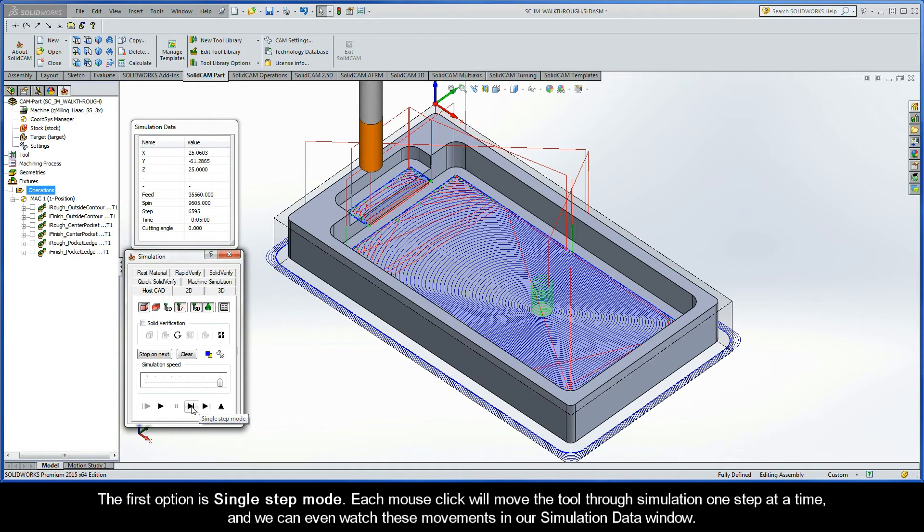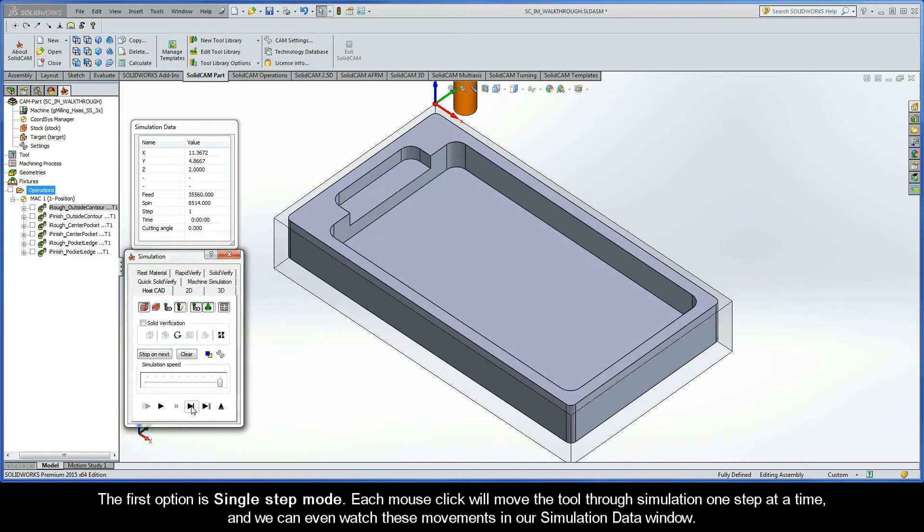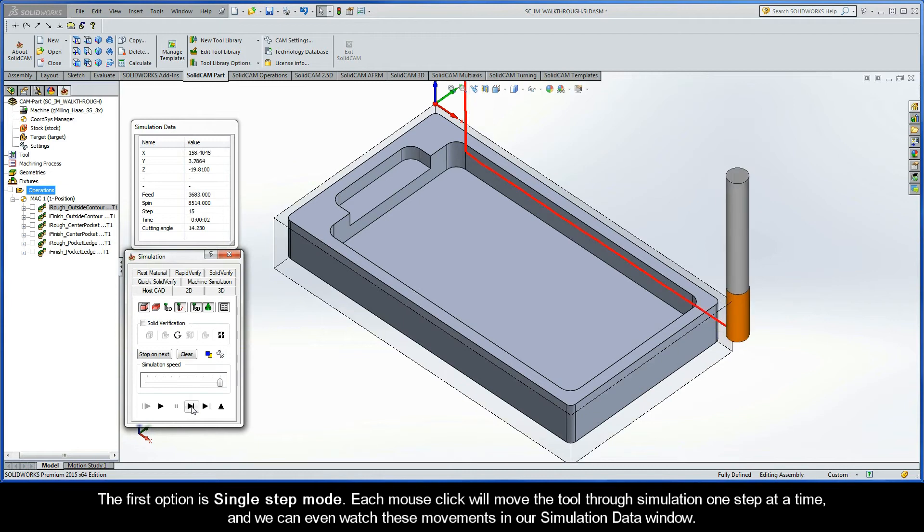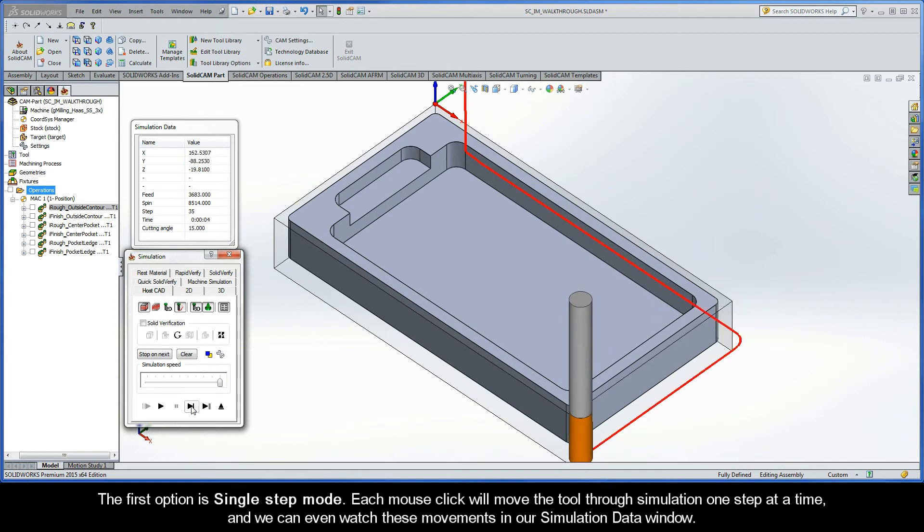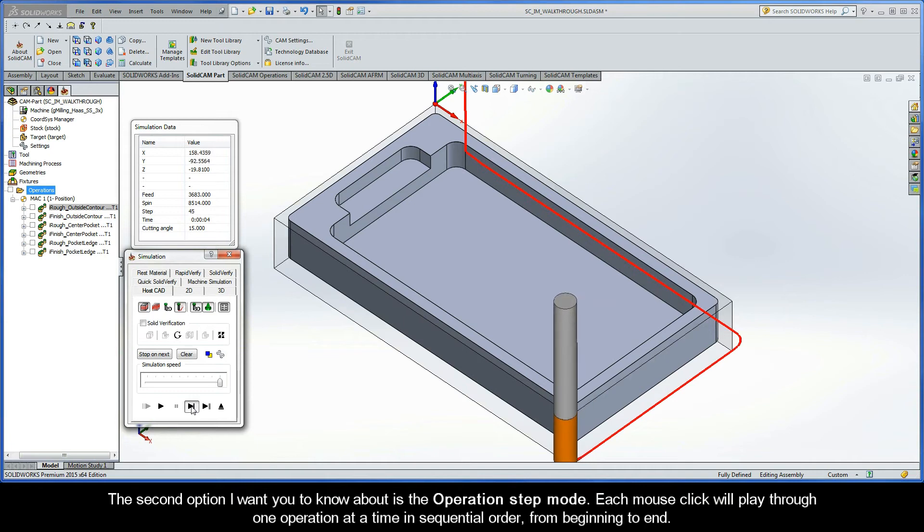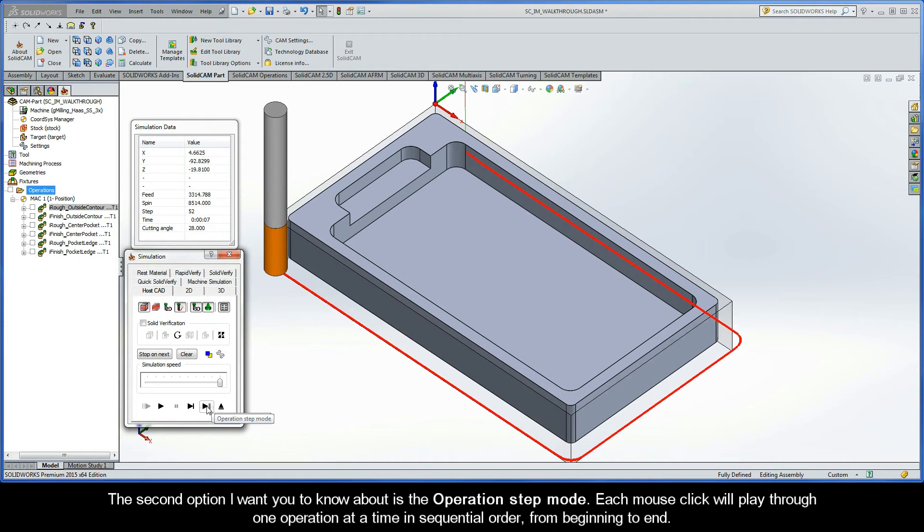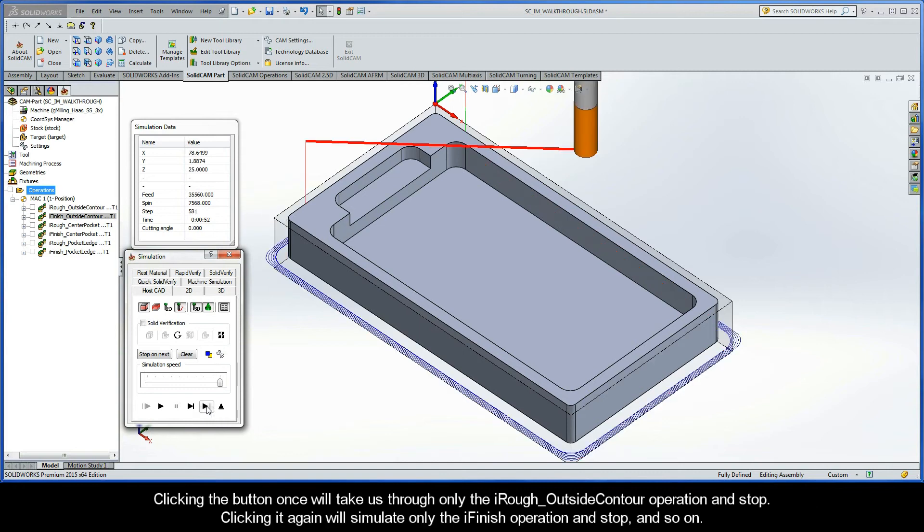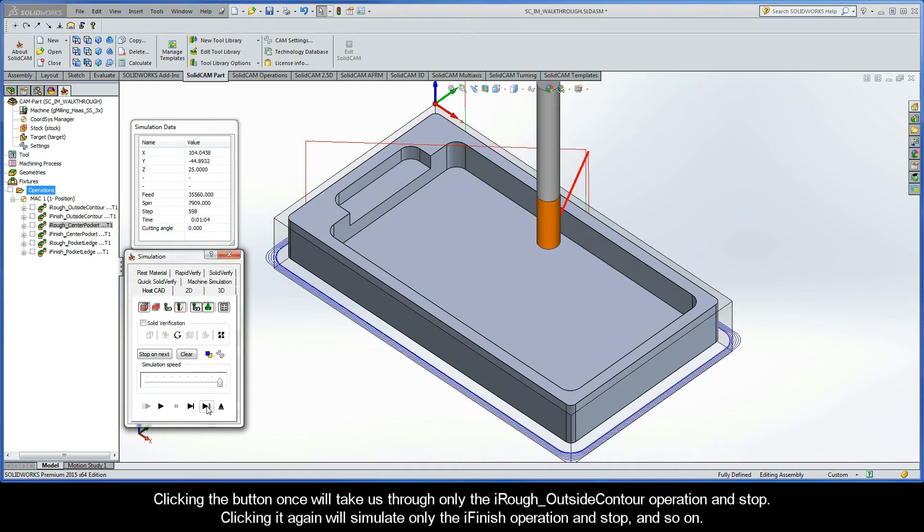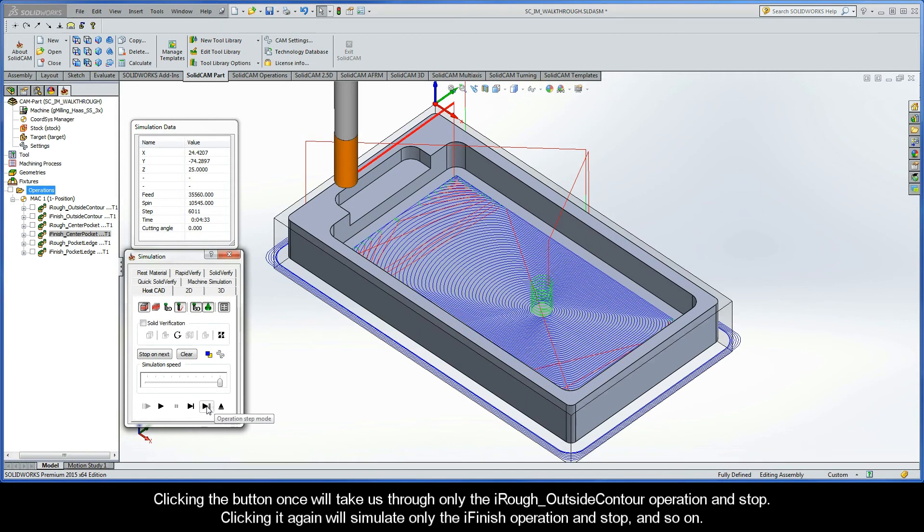The first option is Single Step Mode. Each mouse click will move the tool through simulation one step at a time, and we can even watch these tool movements in our simulation data window. The second option I want you to know about is the Operation Step Mode. Each mouse click will play through one operation at a time in sequential order from beginning to end. Clicking the button once will take us through only the iRough Outside Contour operation and stop. Clicking it again will simulate only the iFinish operation and stop. And so on.